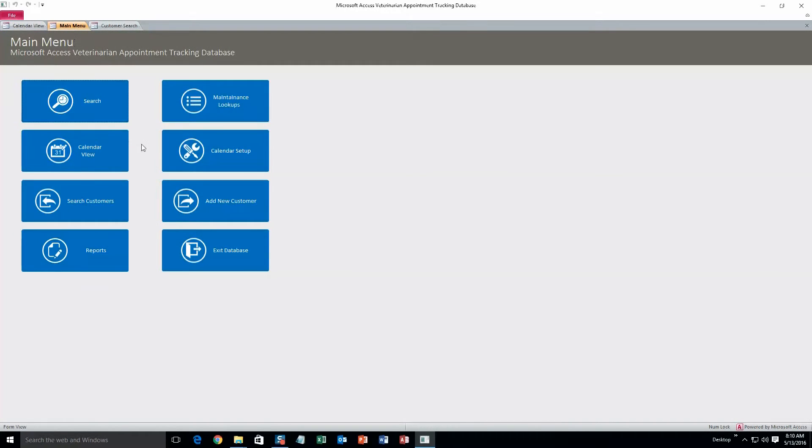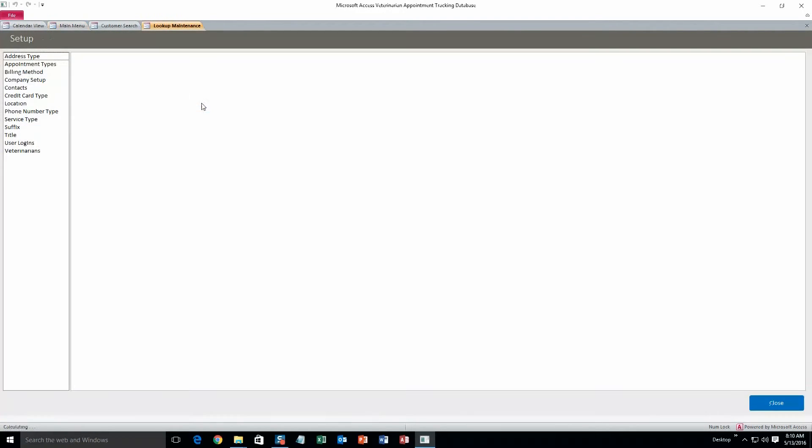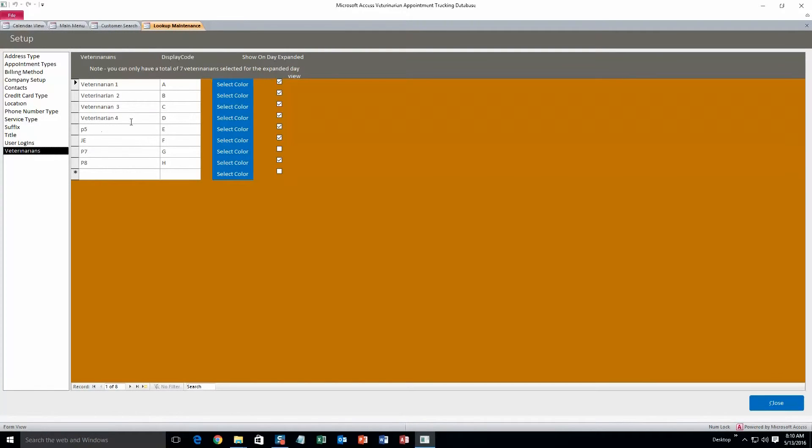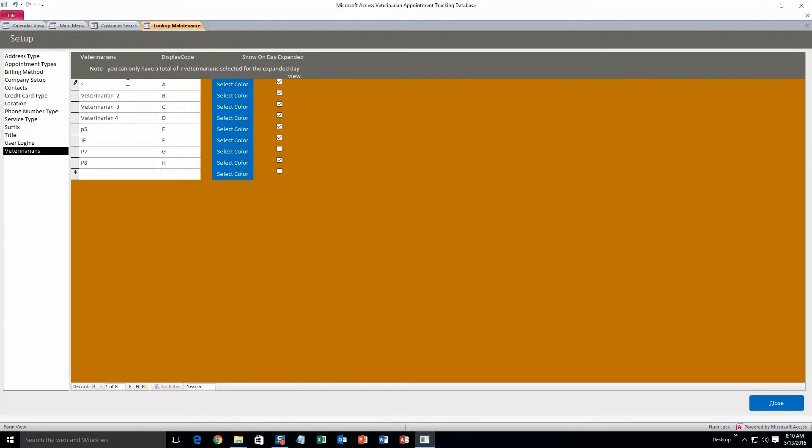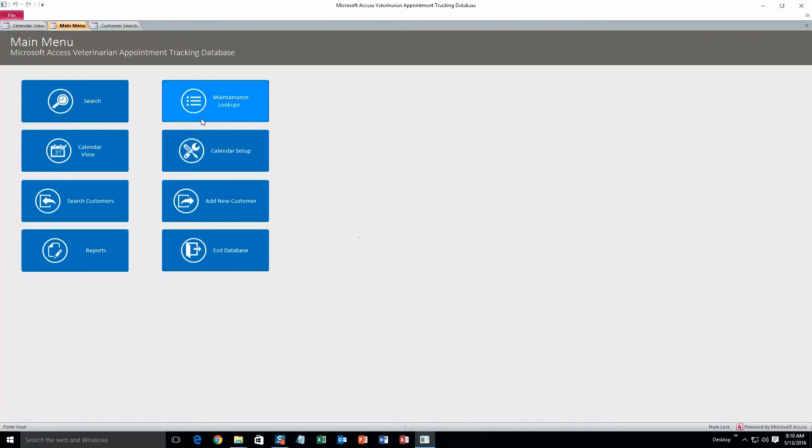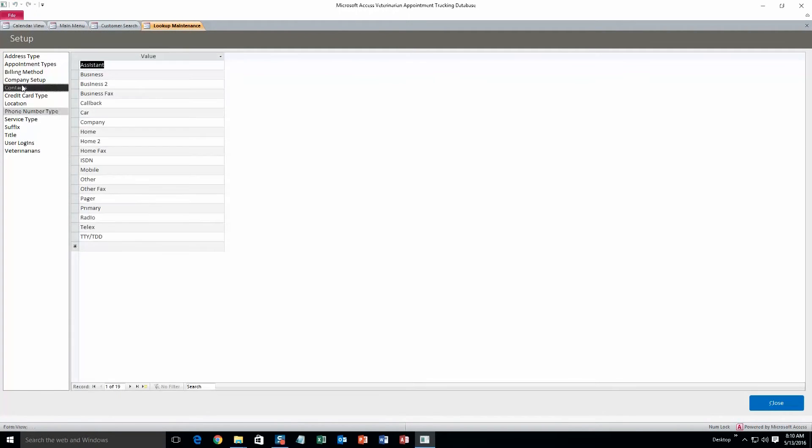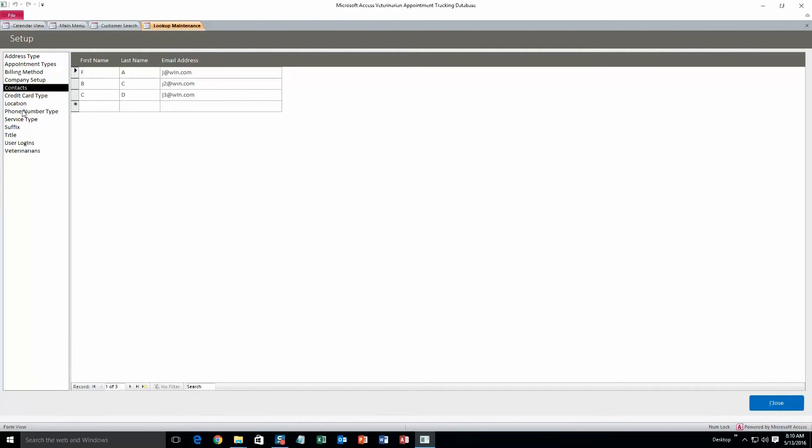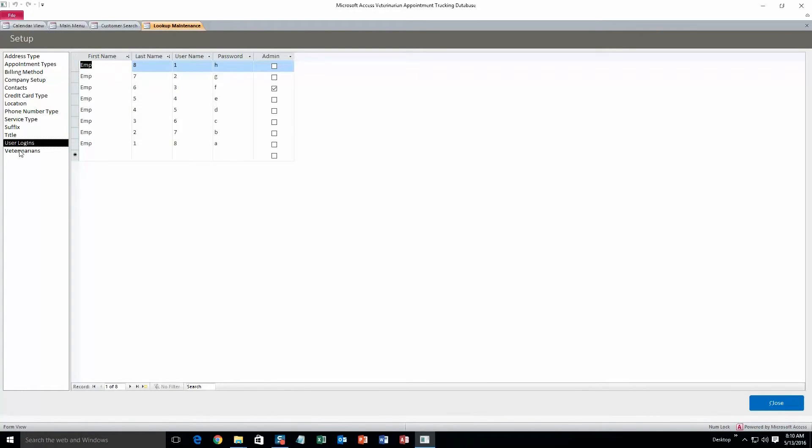Back to the main menu. Next we'll go into maintenance lookups. Here you can change all those drop boxes that you'll see everywhere in this database. One thing we can change is the veterinarian, all the veterinarians in here. Let's do Sally. That's just showing you that we can change it. We can also add some if you want to. And you don't need to save it, it'll save automatically. So you can do that with any of these, they all work the same. One thing to note is the user logins.